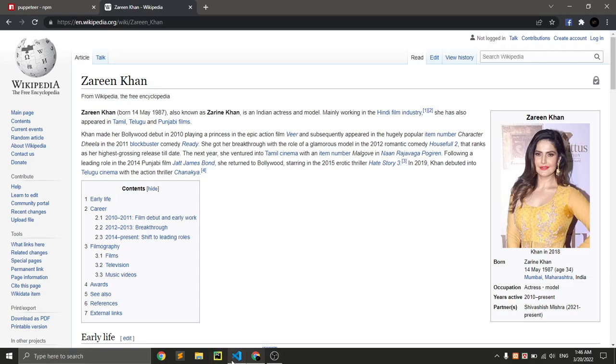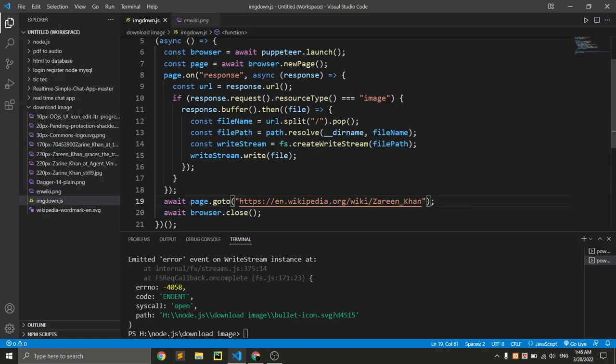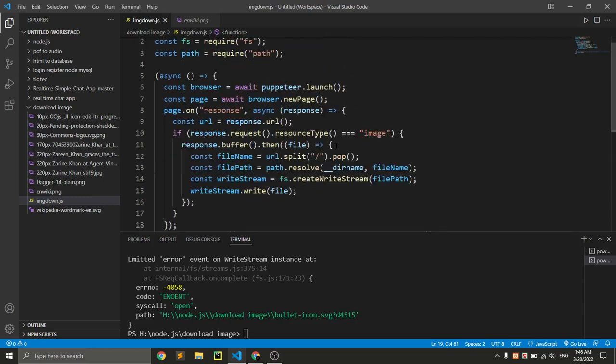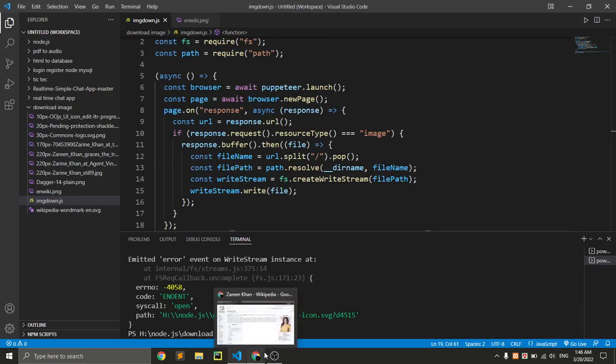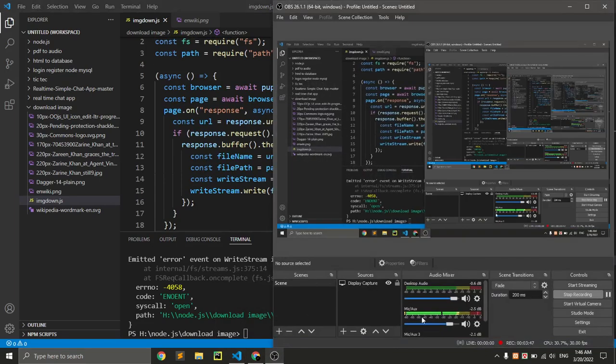So we need to adjust the link of this website and paste this link, and it automatically downloads all pictures that are contained in this website. So it is a super cool project. Hope you're enjoying this video, so don't forget to subscribe. Thank you.